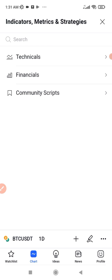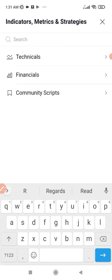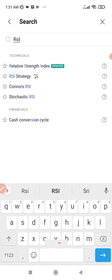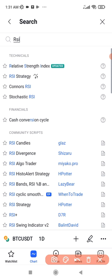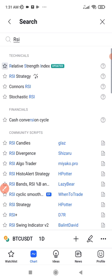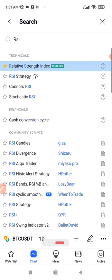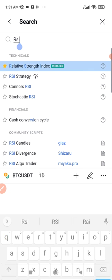Once you click on Indicators, go to the search bar and type 'RSI.' The first result that pops up says 'Relative Strength Index' — that's the one we want. I can favorite it by clicking the star icon so I don't have to search for it again next time. Then I click on it to add it to the chart. There are hundreds of indicators on TradingView that you can use.